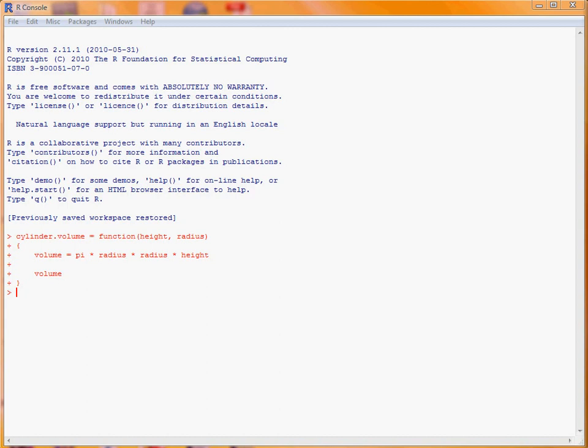Now what we might want to do is ensure that the user has to specify both the height and the radius. So what we could do is there's a function called missing, which returns true if a value has been set, or false if it hasn't been set. And we can combine this with the stop function to stop our cylinder calculation function if either the height or radius hasn't been specified.